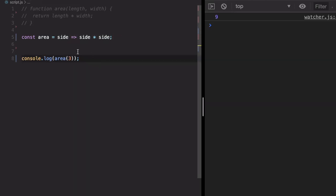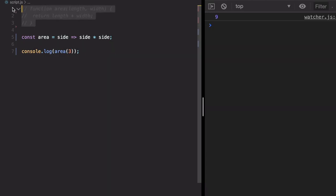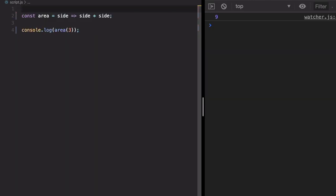Now one of the use cases where lambda function will be frequently used: when we use it as a callback. We'll understand callback in further lectures, but to demonstrate the functionality, I'm going to take an example.